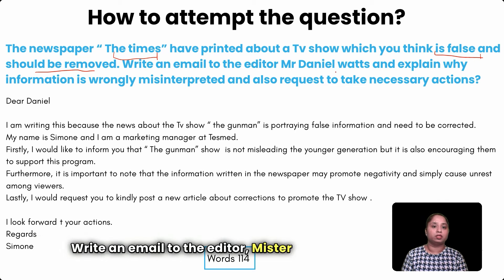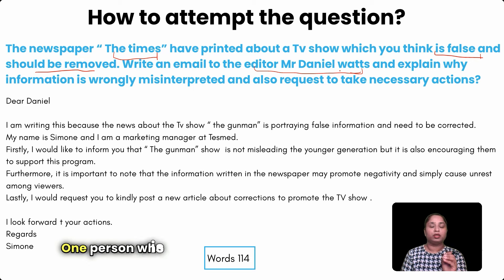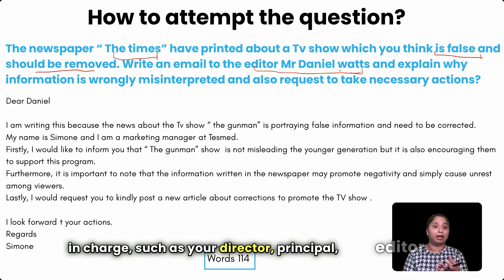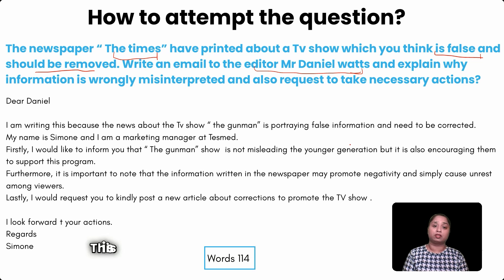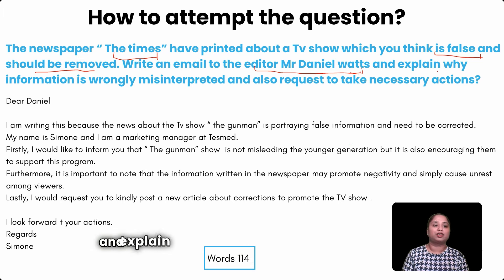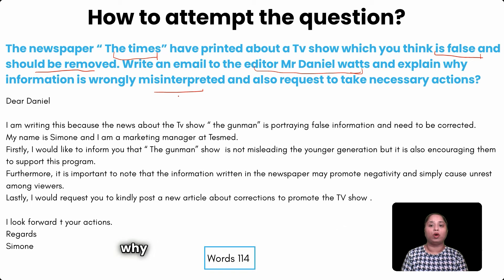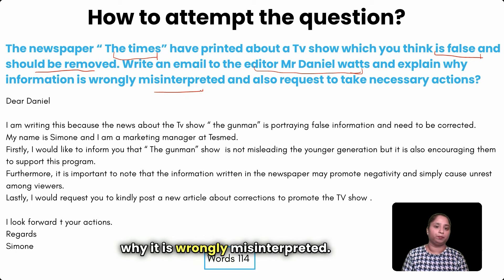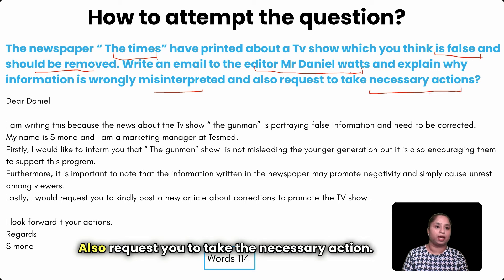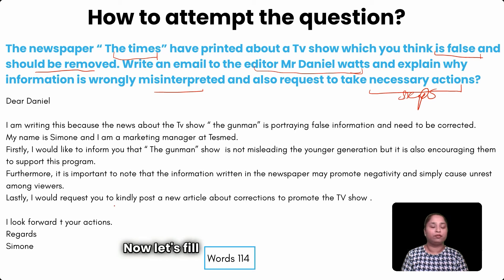'Write an email to the editor, Mr. Daniel Wars.' The editor has authority and is in charge — this is how you recognize it as a formal email. The themes are: explain why the information is wrongly misinterpreted, and request necessary action to be taken. Now let's fill these into the template.